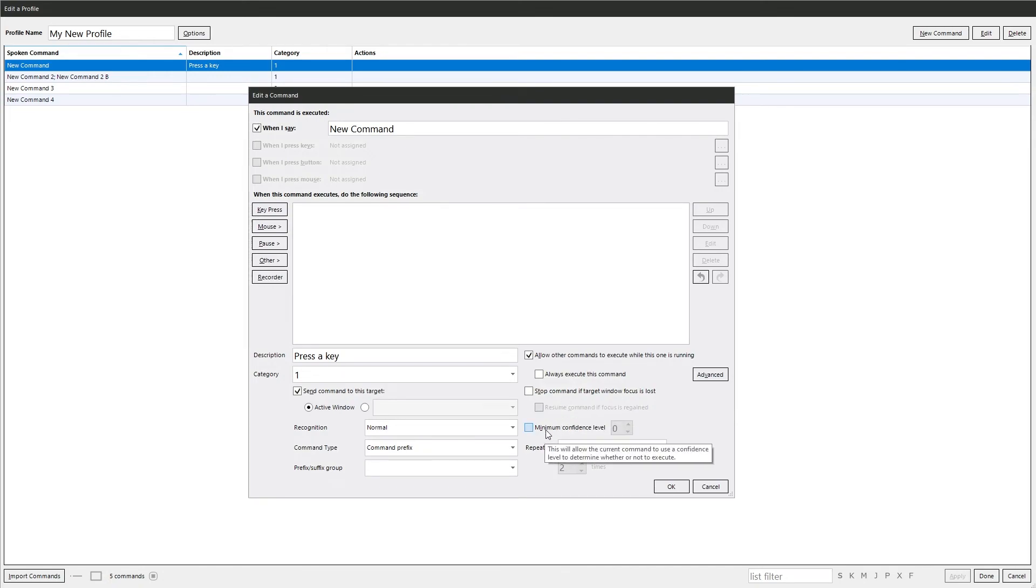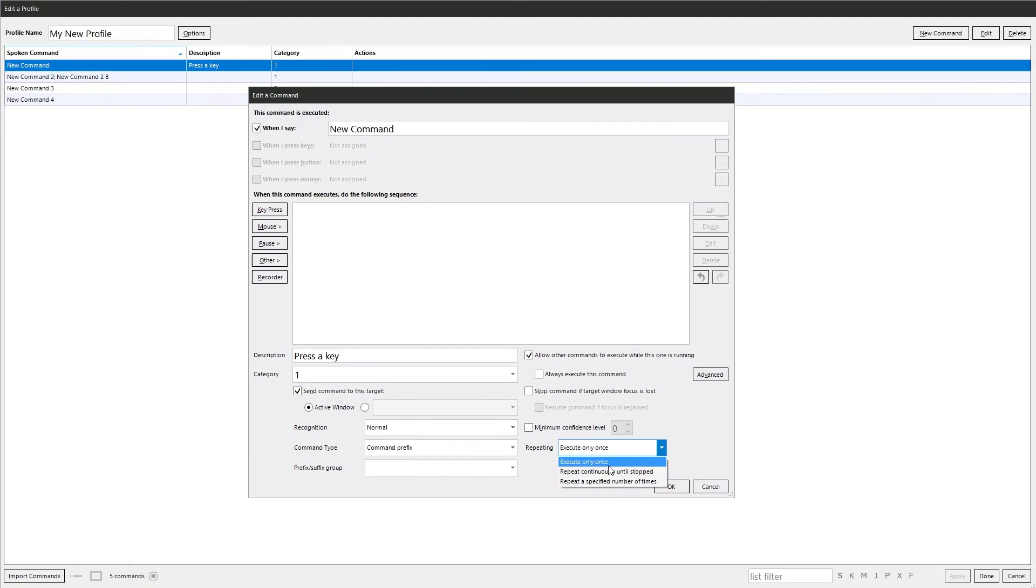Minimum confidence level. This overrides the default in the main VoiceAttack. And then repeat. So you've got there continuously until you stop it, or a selected number of times, and you can set the number there.